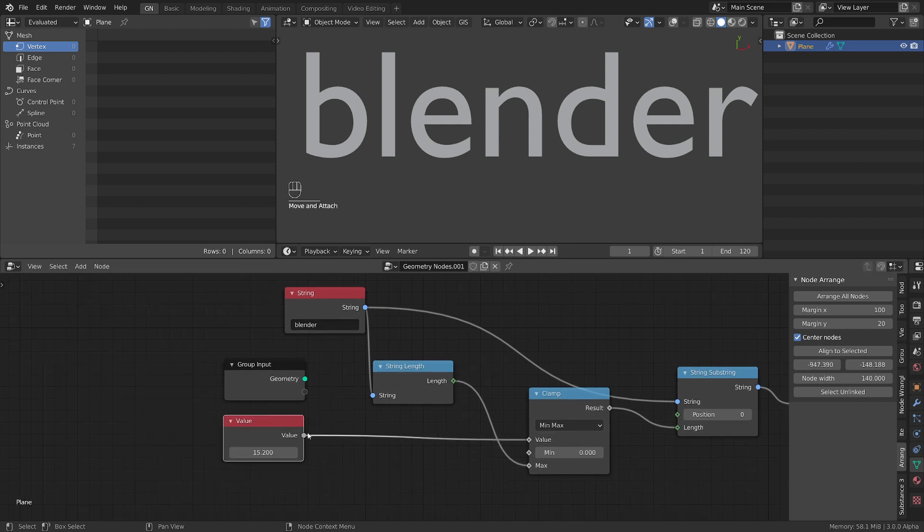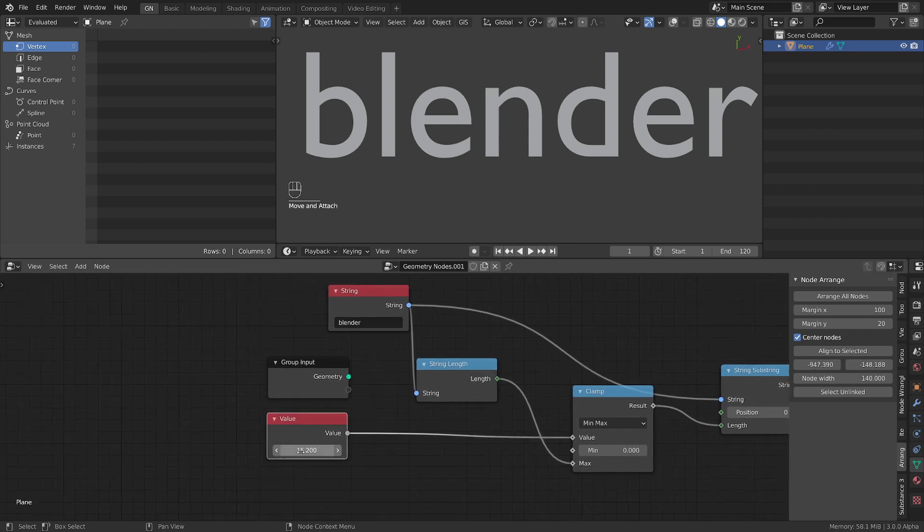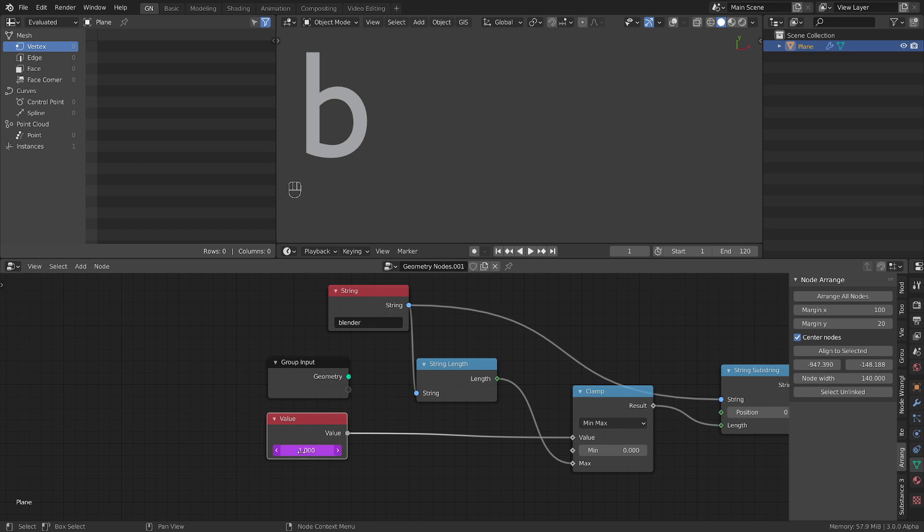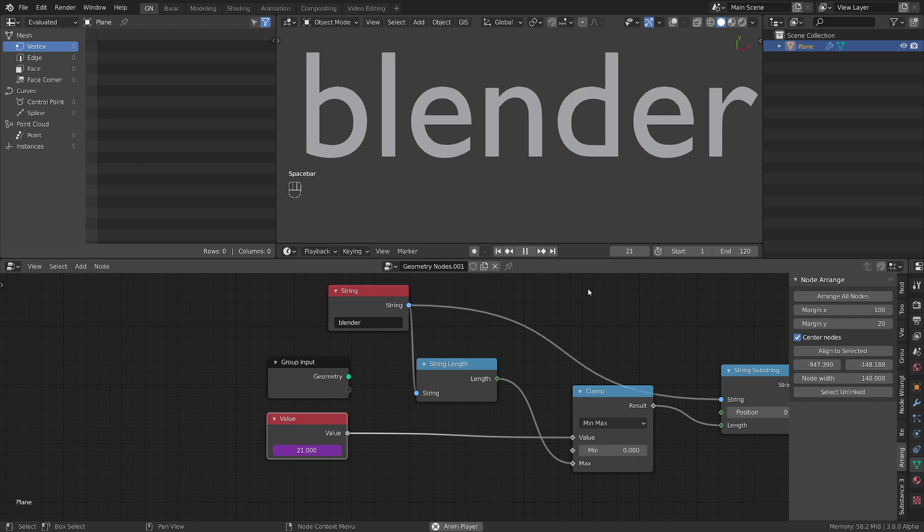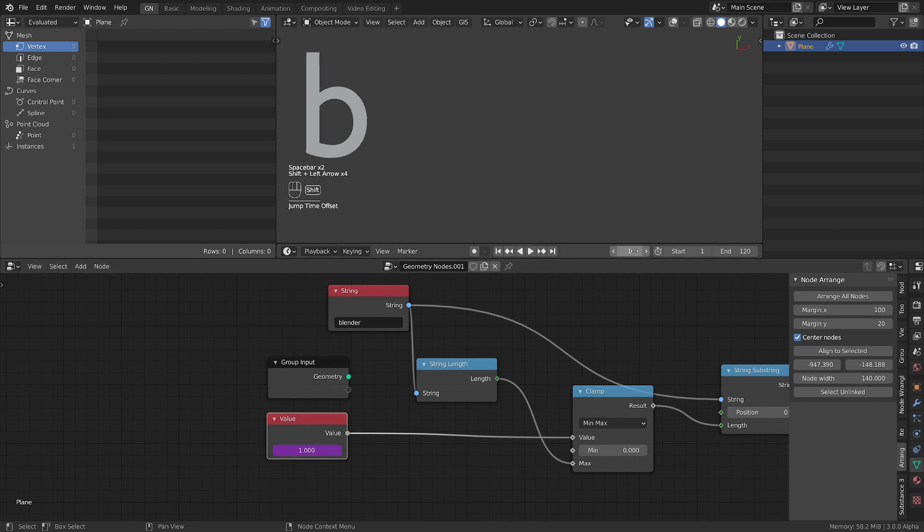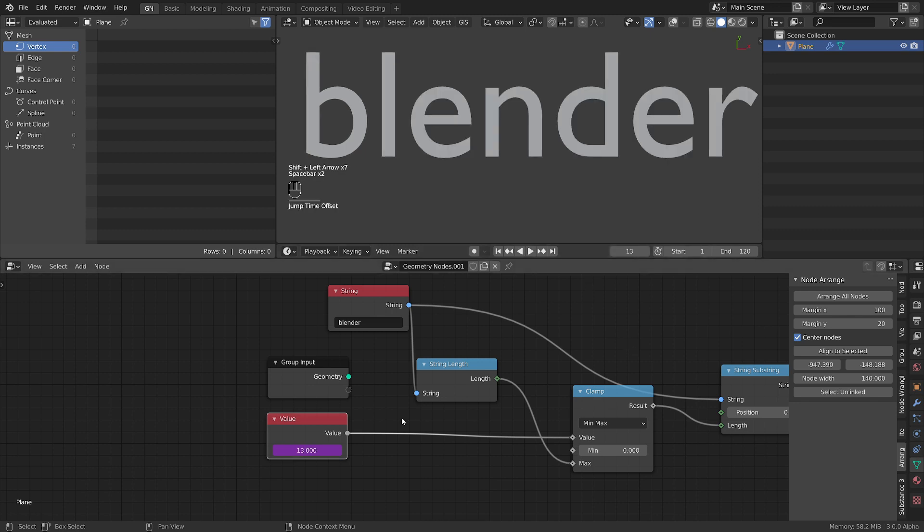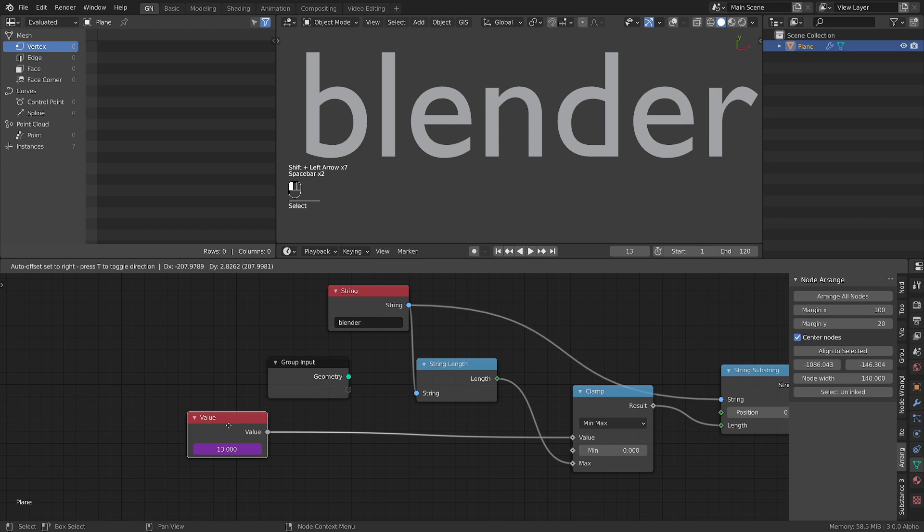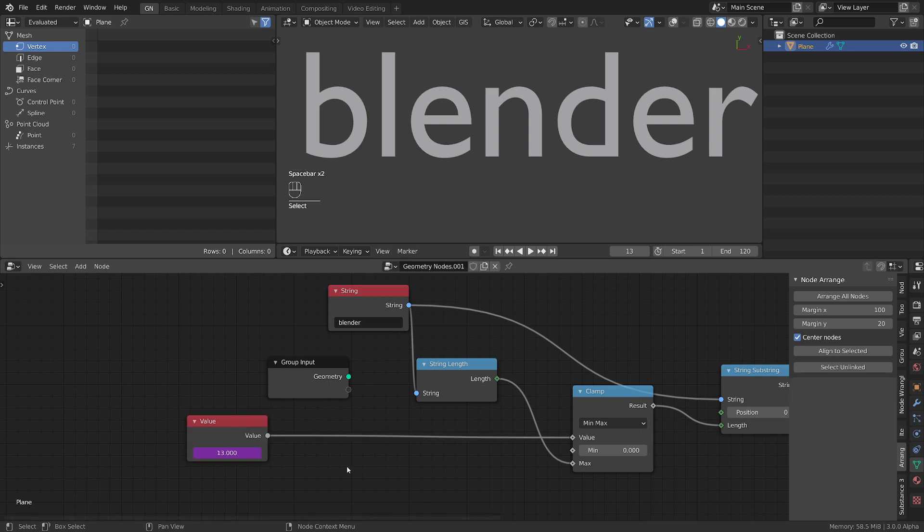So let's put things a little bit further. Let's turn this into a frame. Now we have the frame here. And now the timeline controls the text. The effect. Let's control it even further.